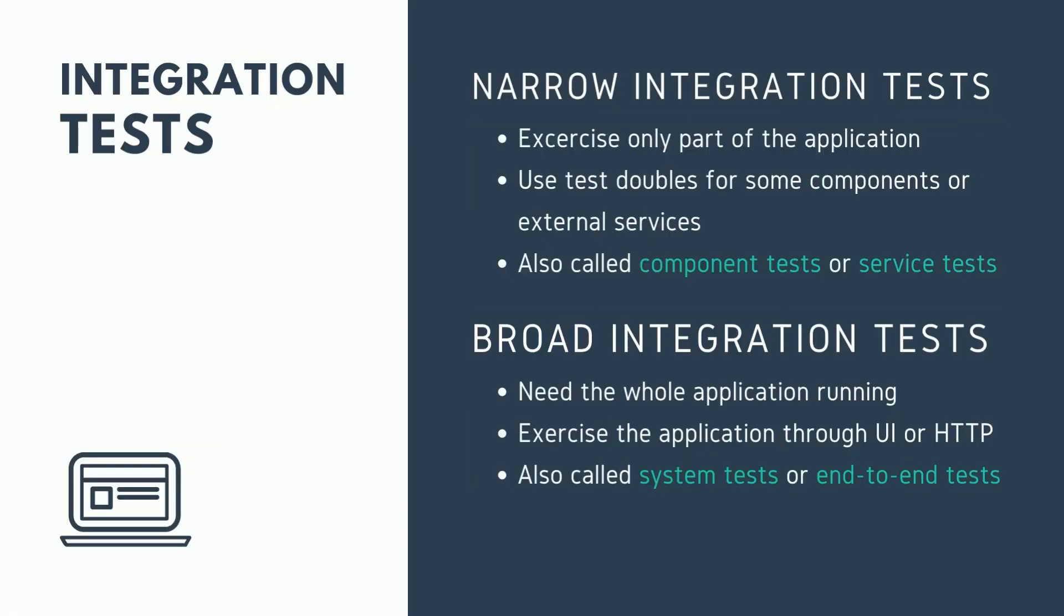Before we go any further, let's define what we mean by integration test. There are two different notions of what constitutes an integration test. Narrow integration tests that exercise only part of the application and use test doubles for some components or external services. Some call these component tests or service tests to make the distinction. Broad integration tests that need the whole application running and exercise the application through UI or network calls. Some call these system tests or end-to-end tests to make the distinction.